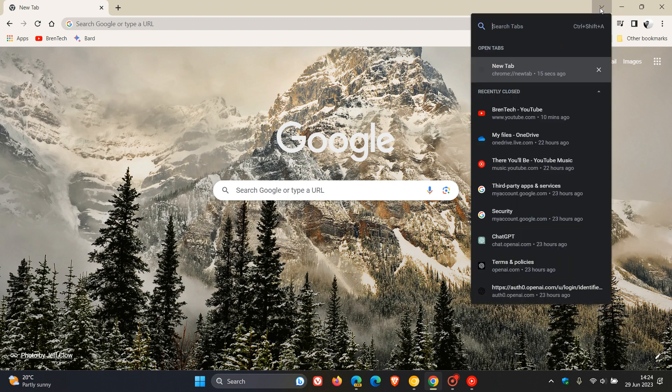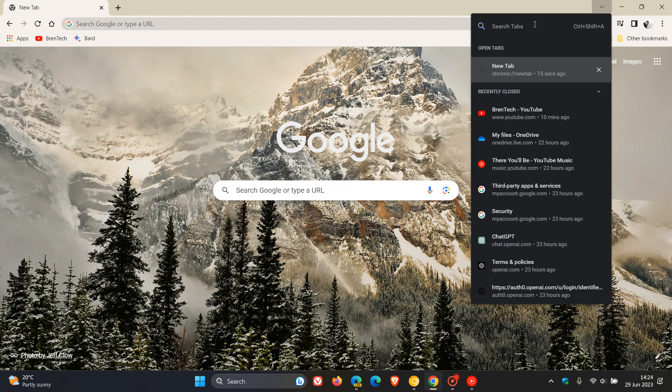And if we click on that, it opens up the flyout menu where we can see our open tabs, our recently closed tabs, and we also have the option to search through any tabs that are open in the browser.